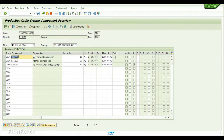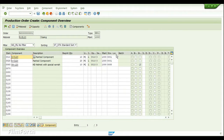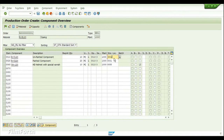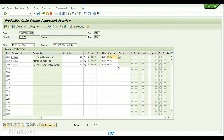If we go into the component overview of this production order, we can see that there are three components. We have also assigned the storage locations: storage location 0001 and 0088. Storage location 0001 is managed through Inventory Management, whereas 0088 is a warehouse-managed storage location.